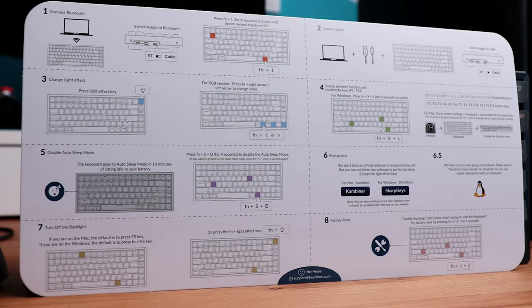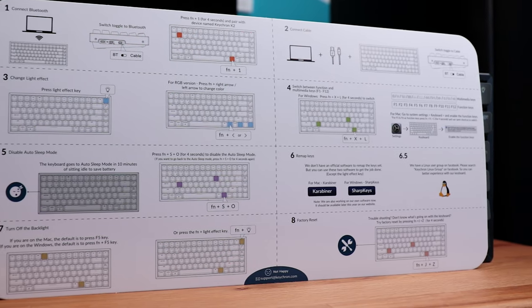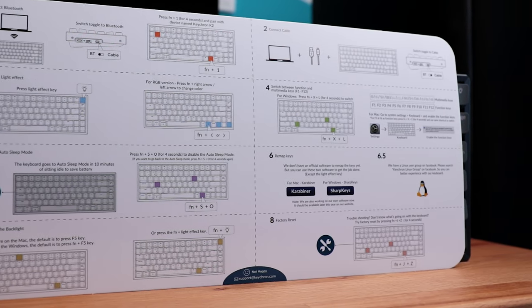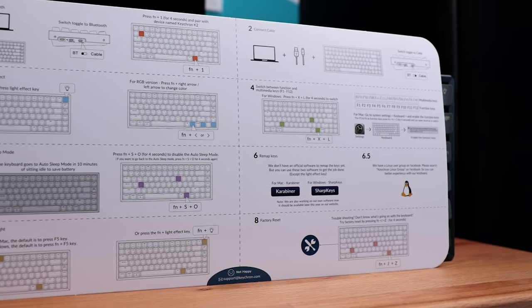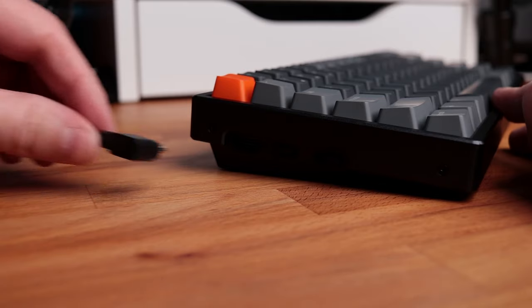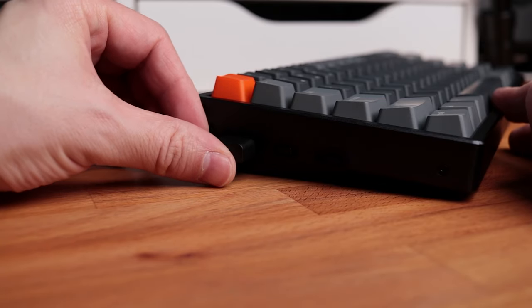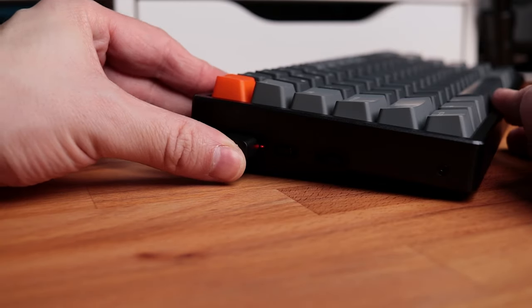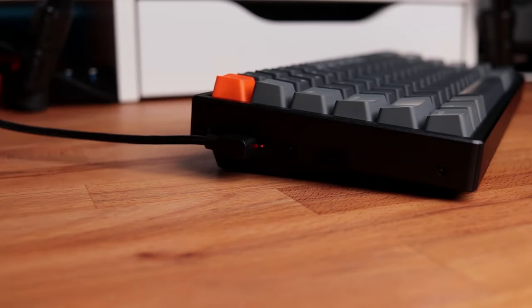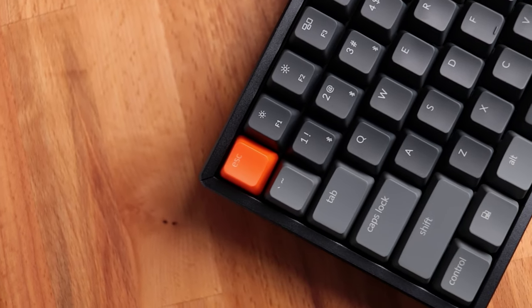And yes, you guessed it, it can be used wirelessly via Bluetooth 5.1 connection. So I thought that the angle connector would be somehow strange and it would bother me or get in the way, but no, it's okay, you won't even notice it and you can always use it wirelessly as well.